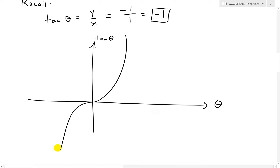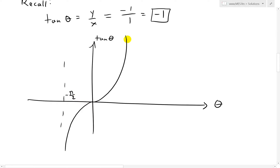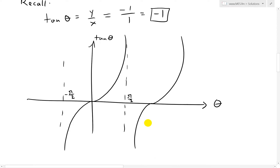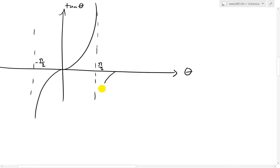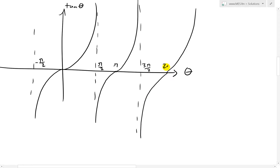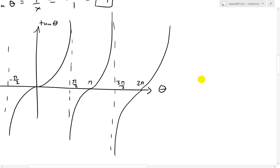The tangent graph goes up like this, with asymptote lines. At -π/2 and π/2 are the asymptotes. Then it repeats: another section going up and down, and so on. The key intervals are π/2, then π/2 + π = π, then 3π/2, then 2π, et cetera. So the graph repeats every π.